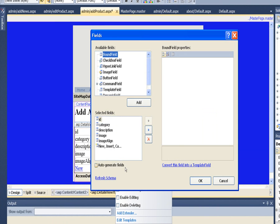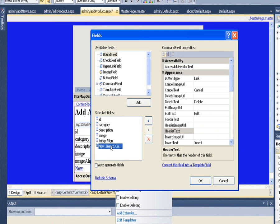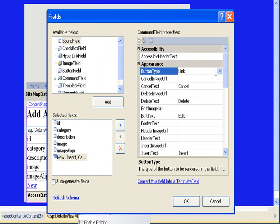Then I want to go to edit fields and I want to make the new and insert button look like an actual button.